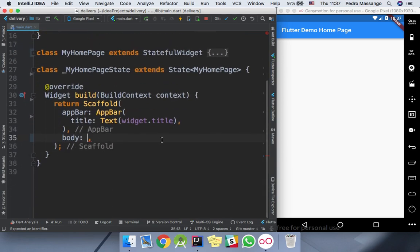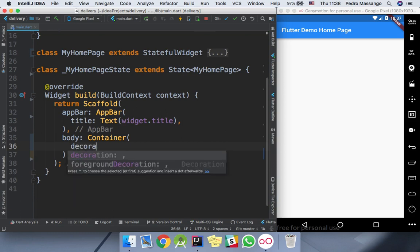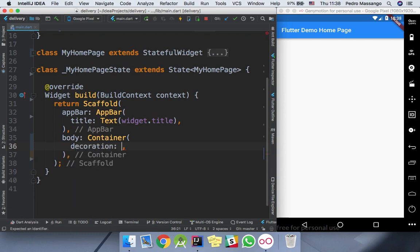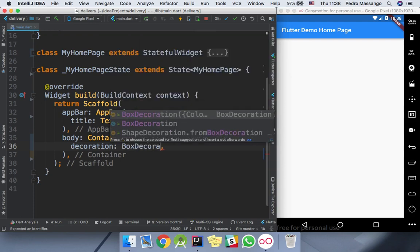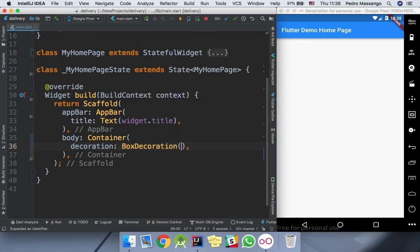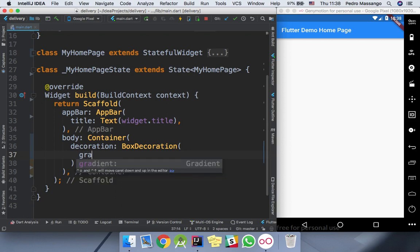First, we will define the body with the container widget. Secondly, we need to define our decoration. We're going to use the box decoration, then define our gradient color.